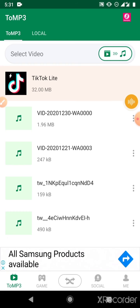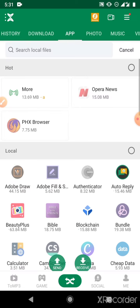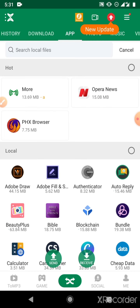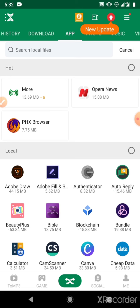The next thing I want to show you is how to save WhatsApp status using Zenda without using a status saver app. Status saver is one of the apps that occupies the most space on your phone, so if you use Zenda to do this, it will save you a lot of storage space.